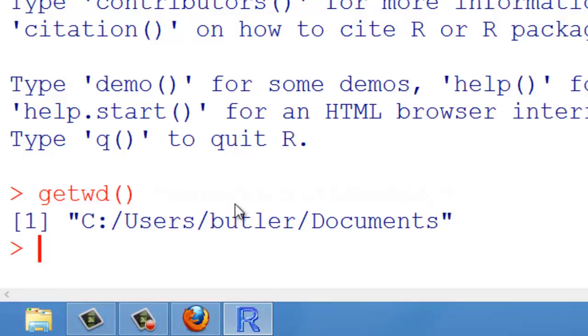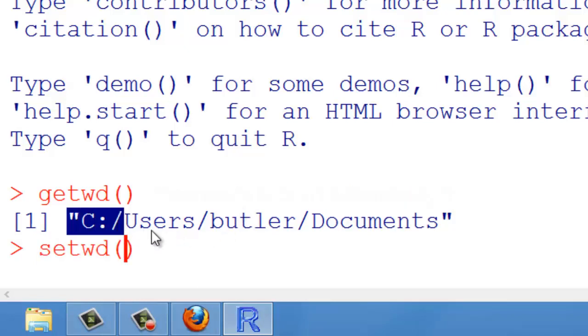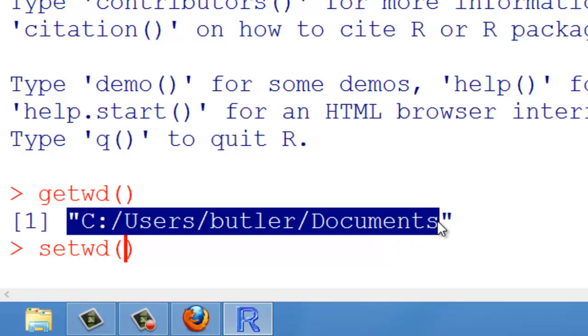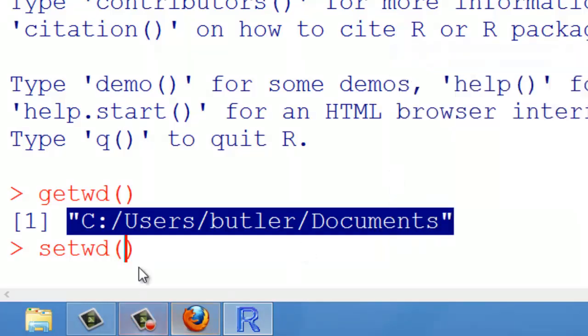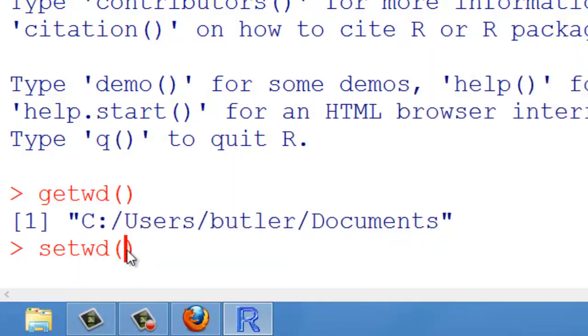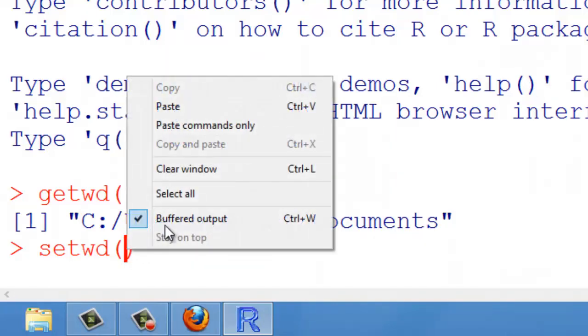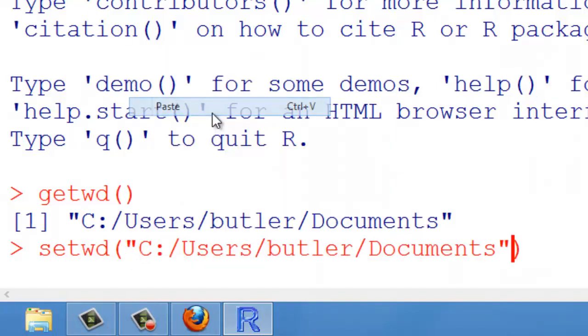You have to set the working directory. You may just copy this. I can just simply copy this. And I go back here. I paste the stuff.